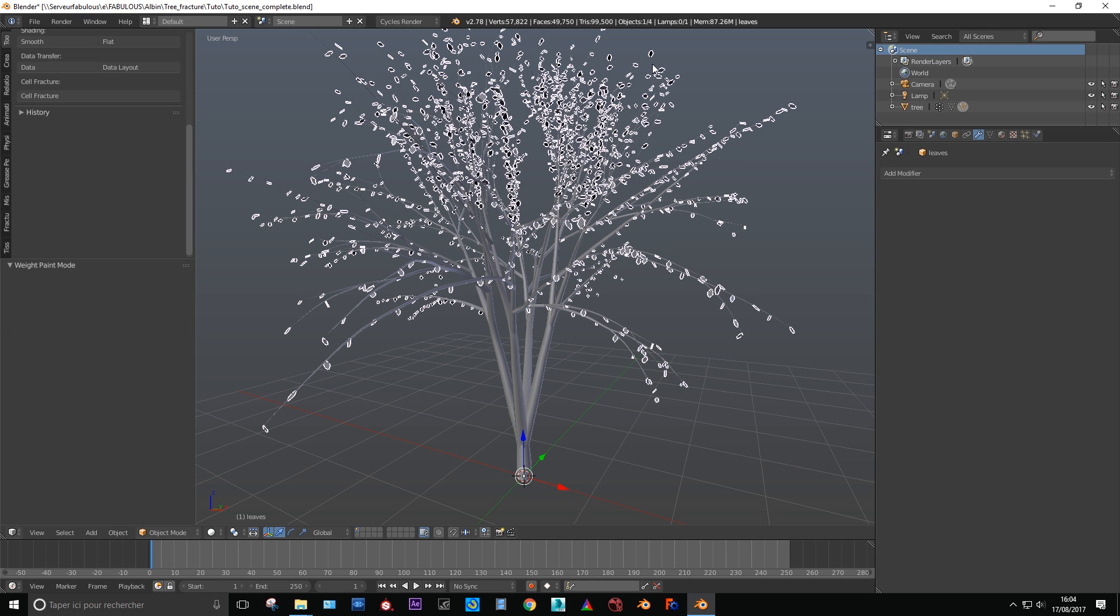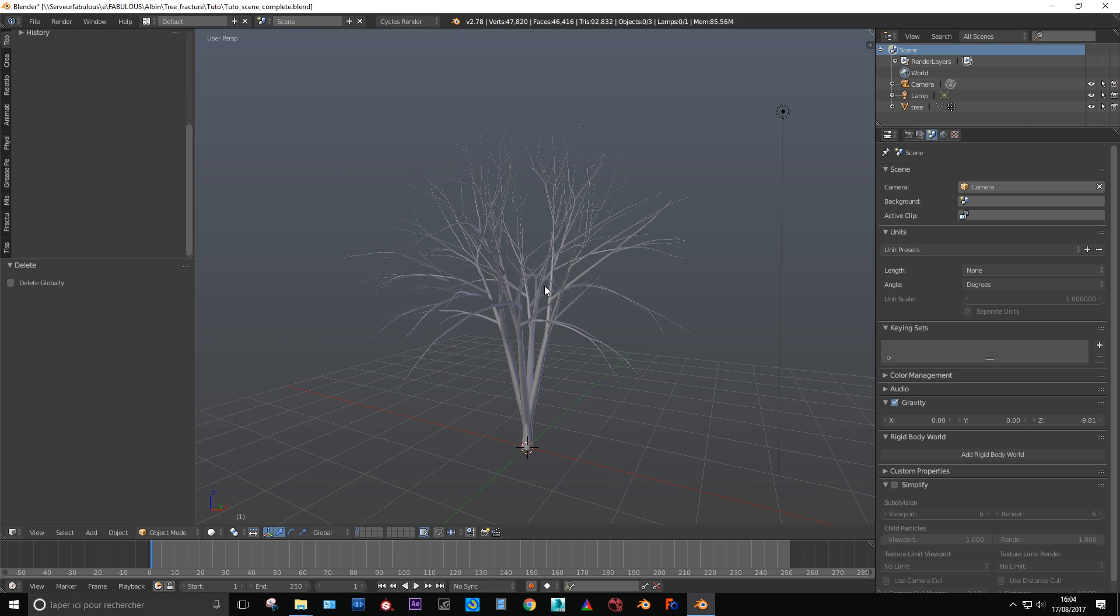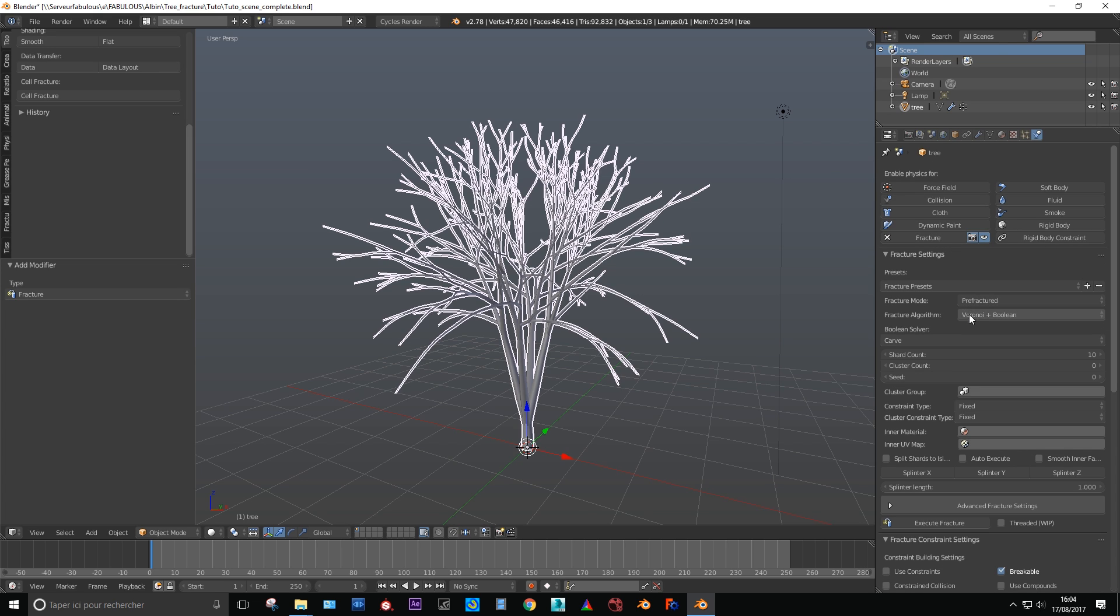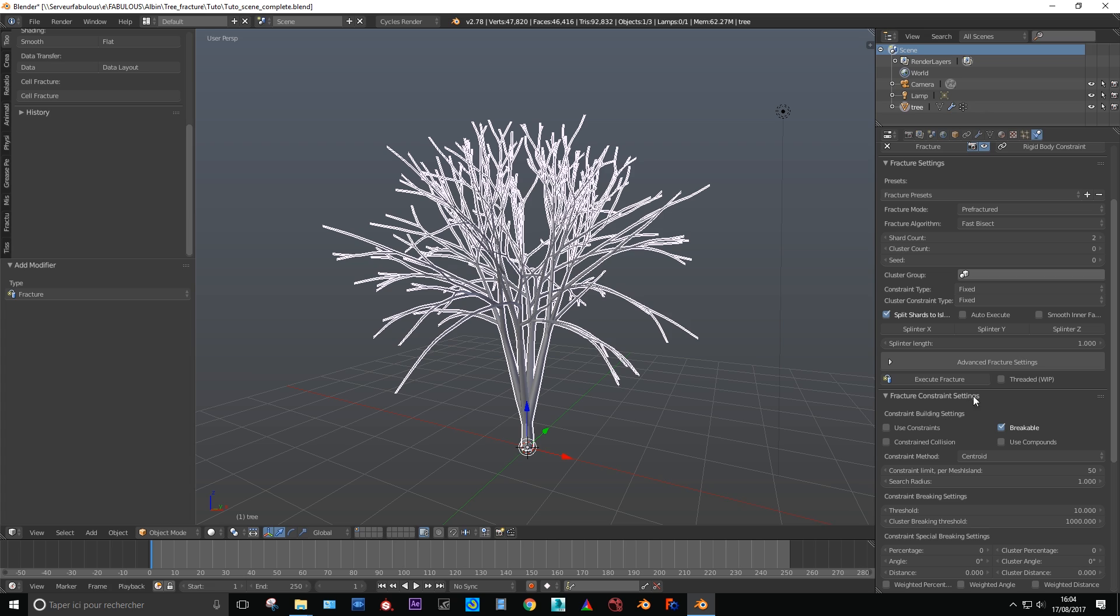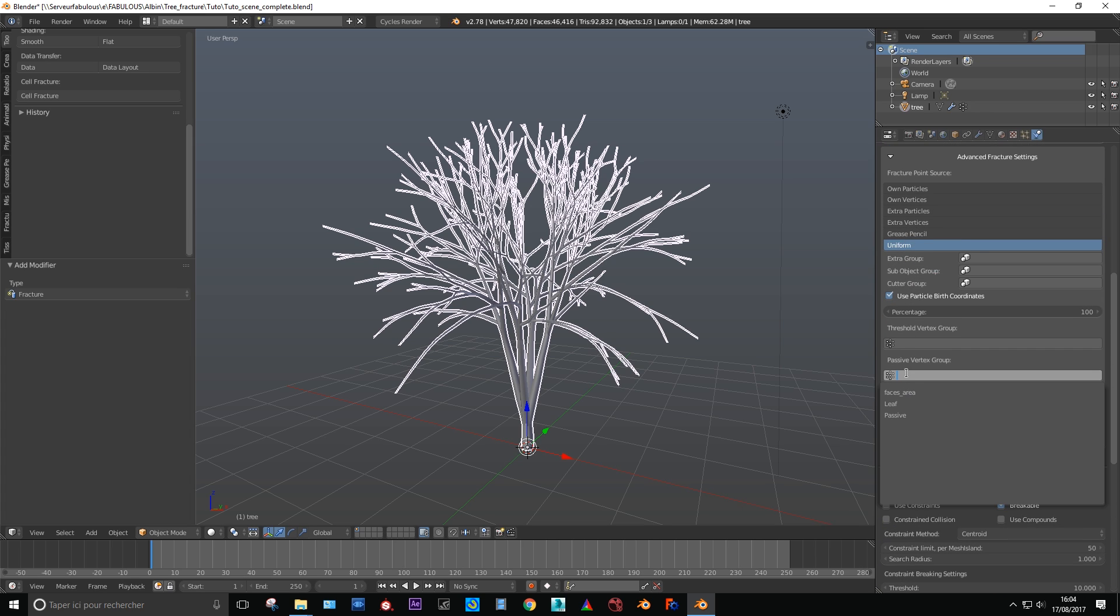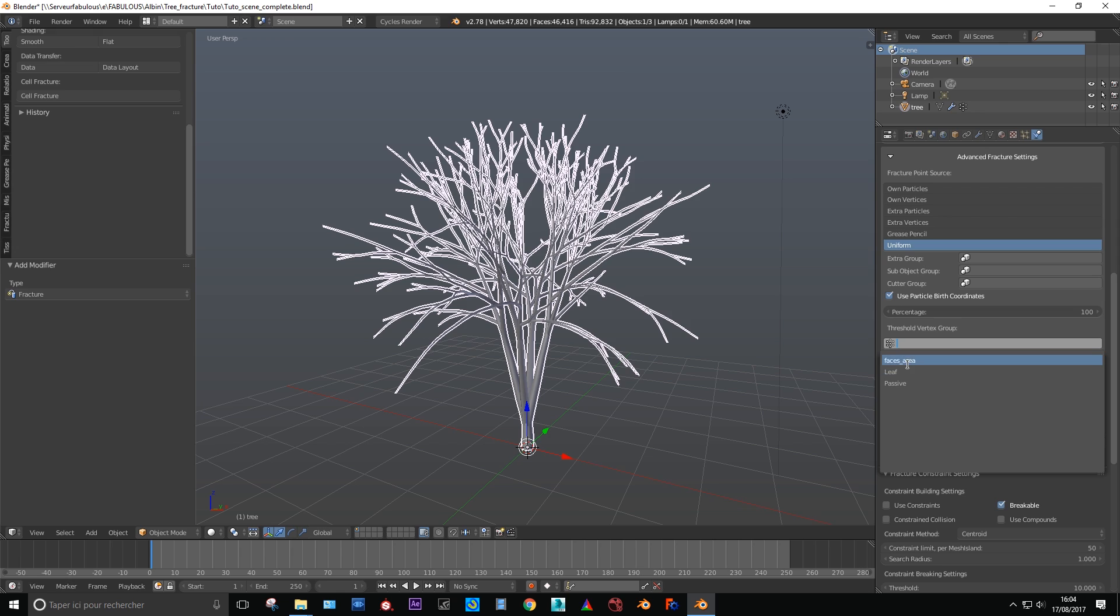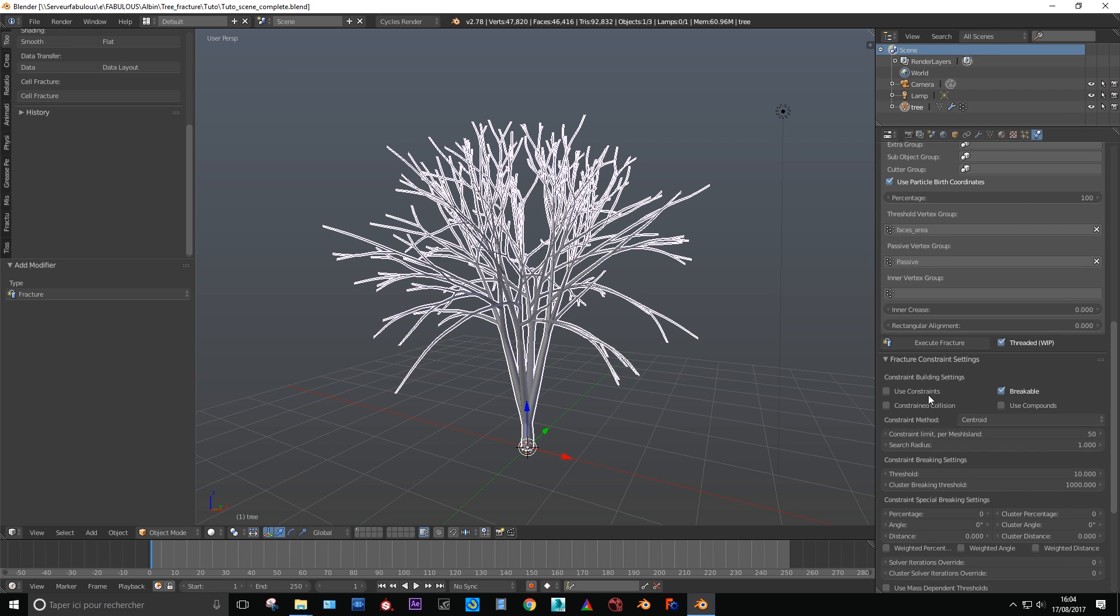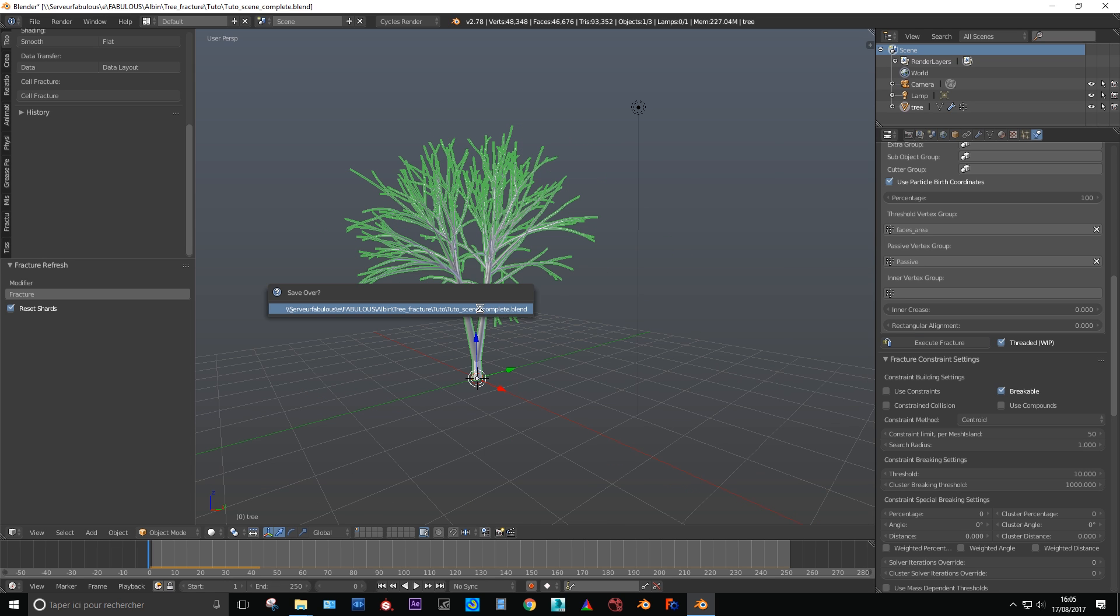Now it's time to fracture our tree. Let's go to physics panel and add the fracture modifier. Set the shard count to 2. In the drop down menu add our passive vertex group in the passive empty slot and the faces area group to the threshold slot. Now enable threaded and click execute fracture. This can take a moment depending on your computer. Once it's fractured don't forget to save your scene.